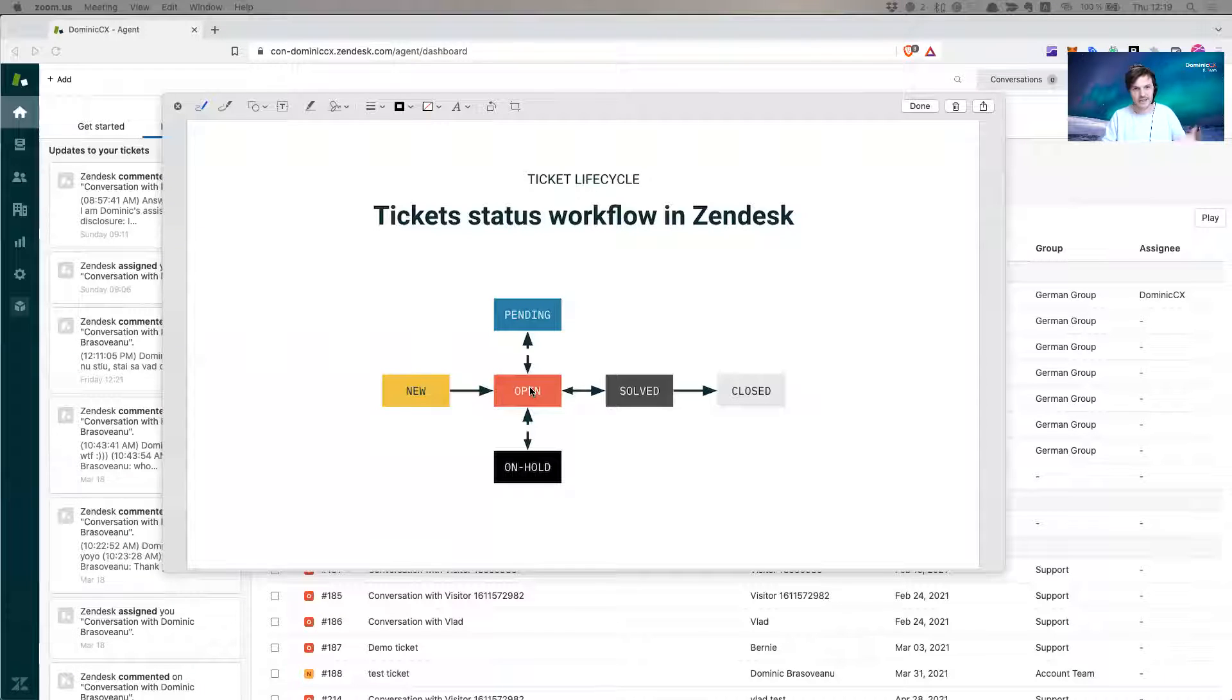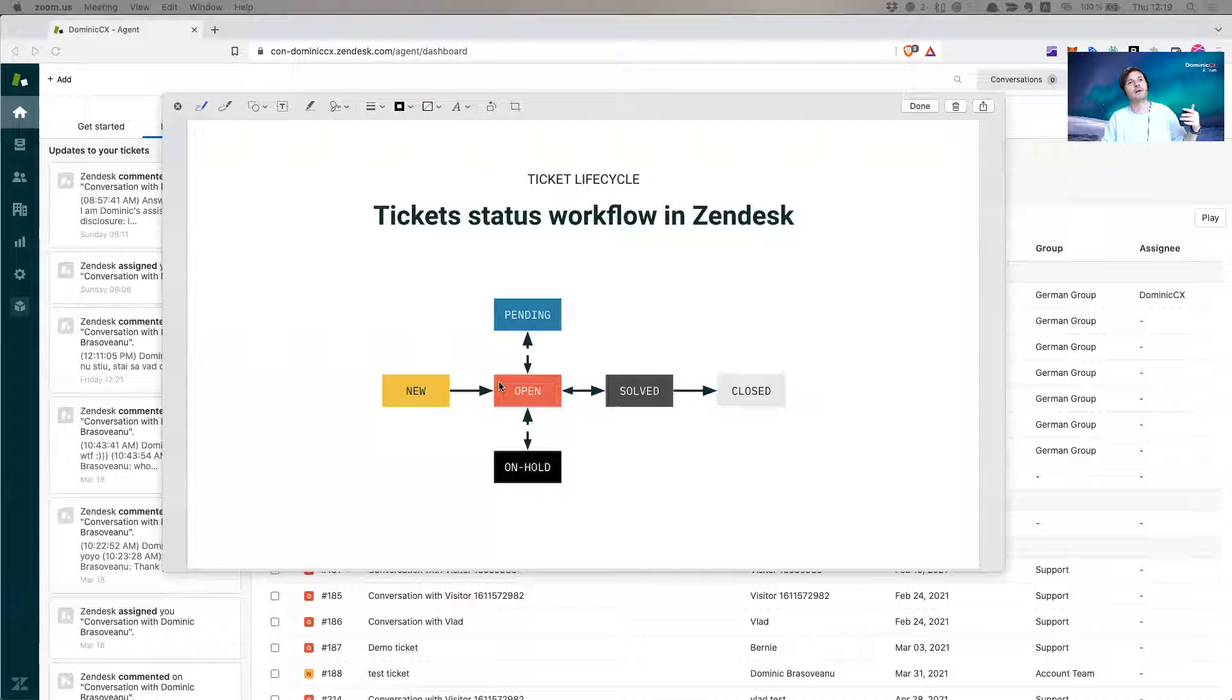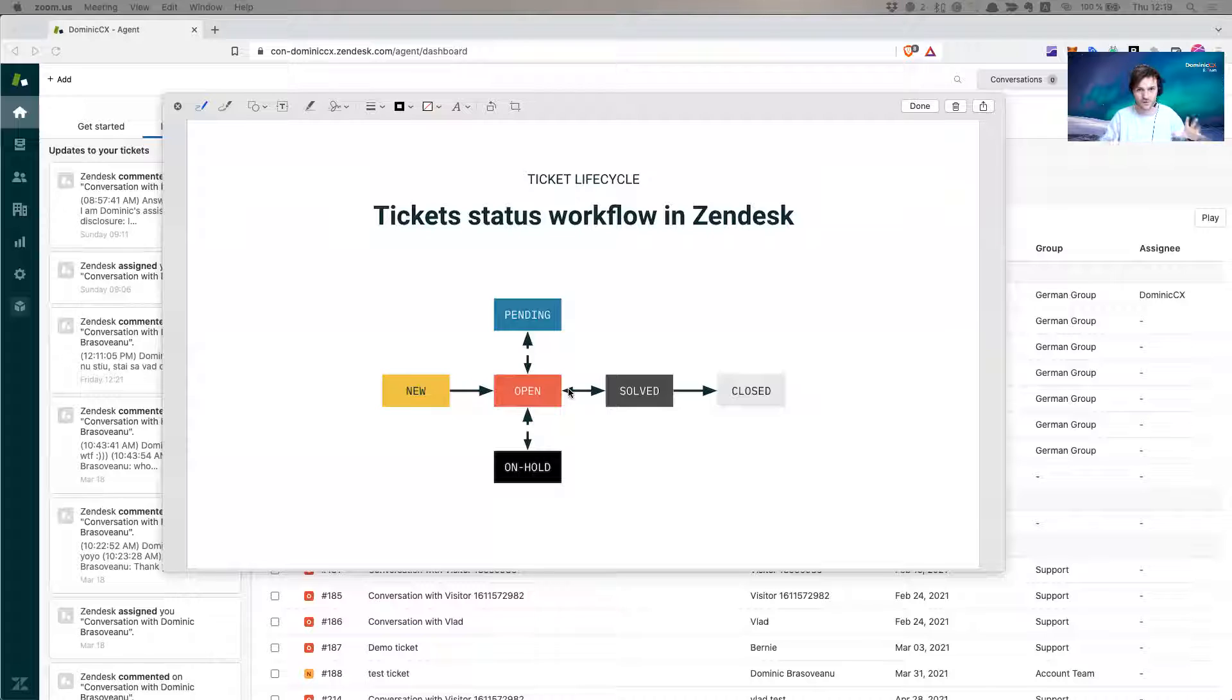Those are the tickets that have, let's say, the biggest urgency to them. So new and open is, yeah, let's do it, let's do stuff.